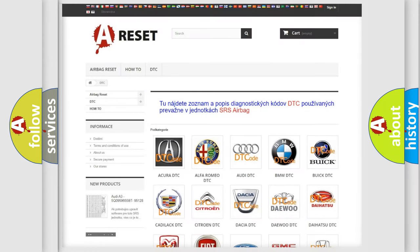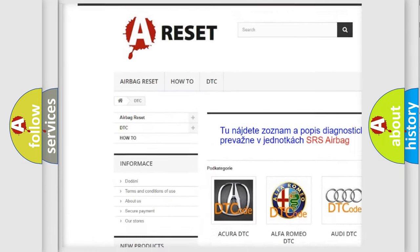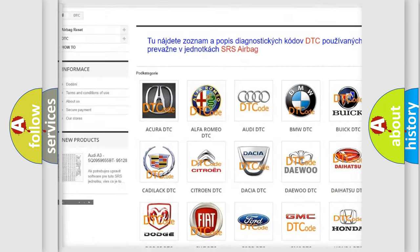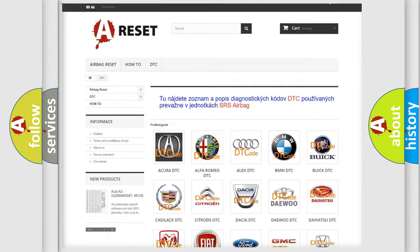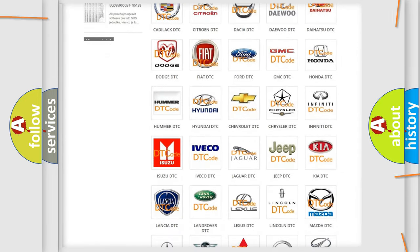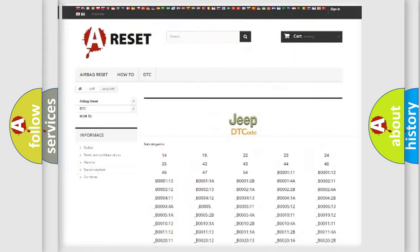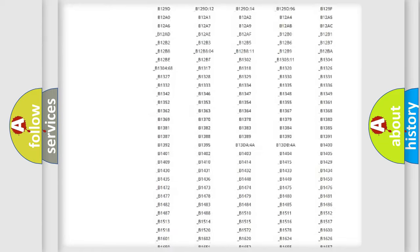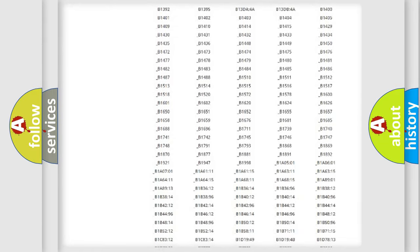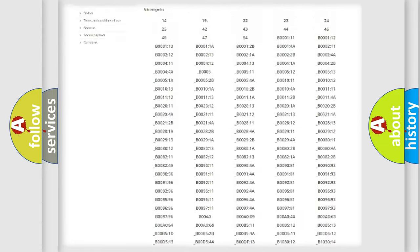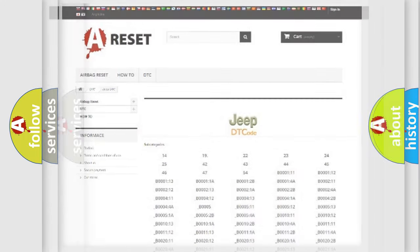Our website airbagreset.sk produces useful videos for you. You do not have to go through the OBD2 protocol anymore to know how to troubleshoot any car breakdown. You will find all the diagnostic codes that can be diagnosed in Jeep vehicles, and many other useful things.